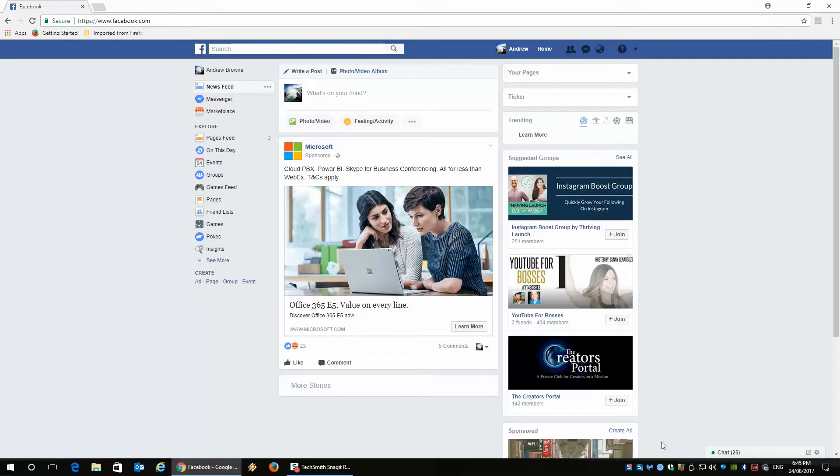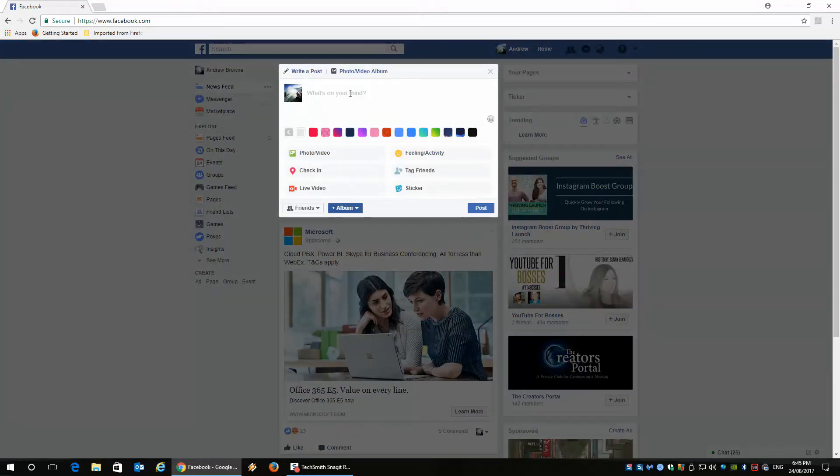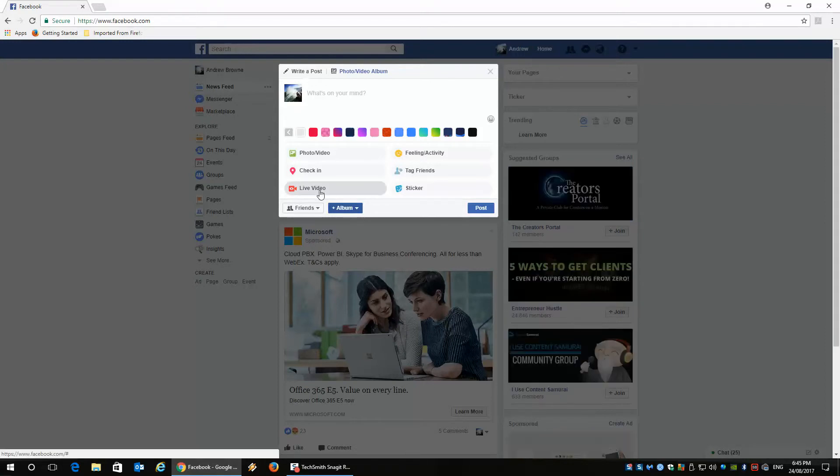Today I want to show you how you can use Facebook Live from Google Chrome. The easiest way is you can click on the posting area here, write a post, click on live video.